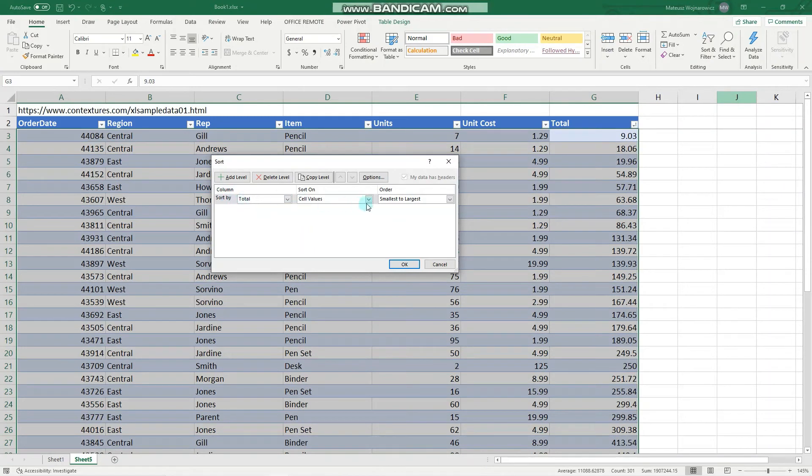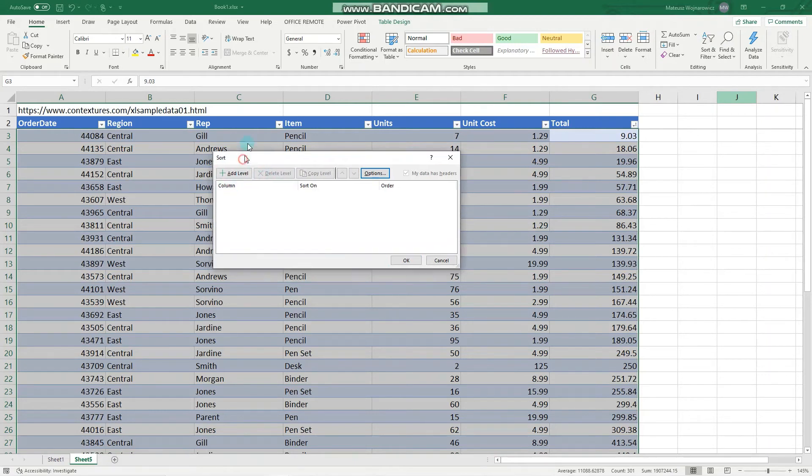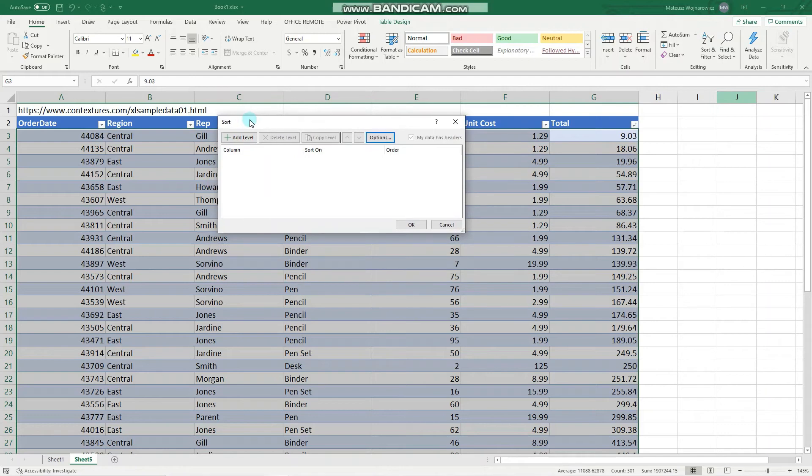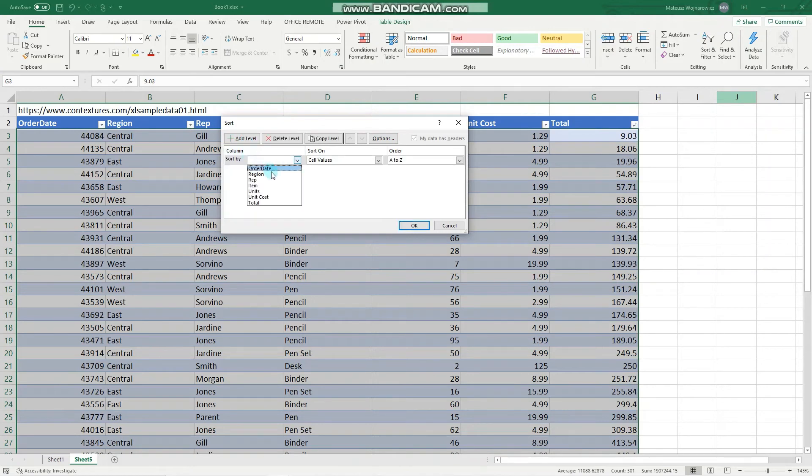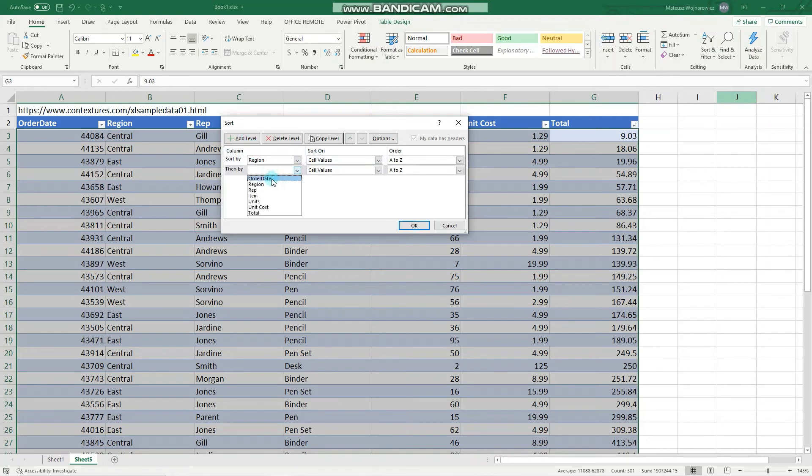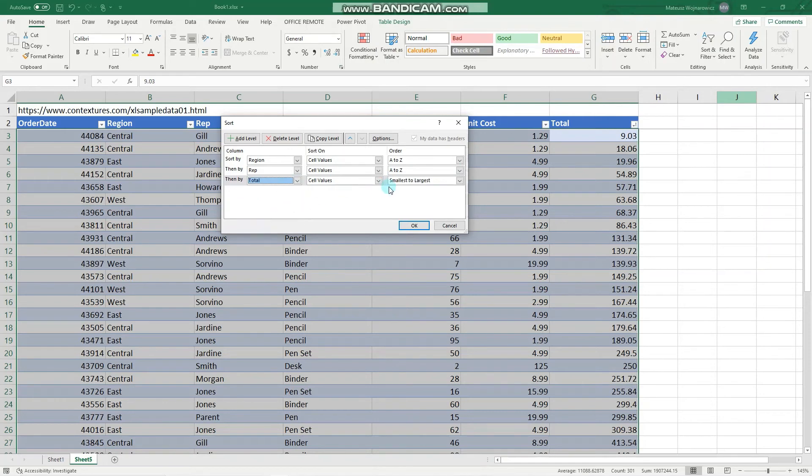Here is our rule to sort by numbers. Let's delete that. Here you can set multiple levels of sorting and their importance. Let's sort first from A to Z by region, then from A to Z by customer or representative, and then the total from largest to smallest.